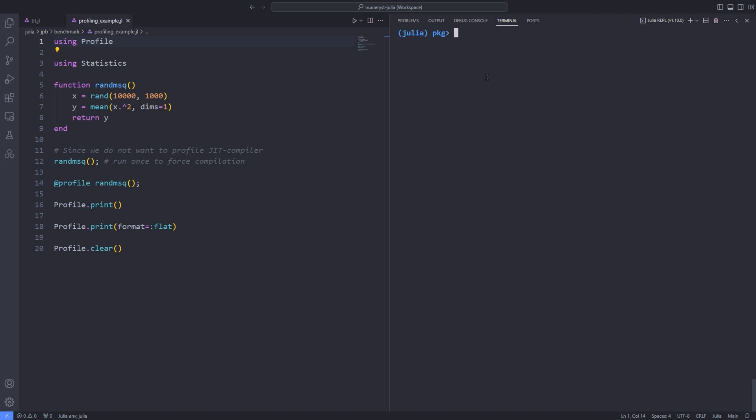In the Julia REPL, we use the right square bracket to go into the package mode and add the Profile package to our Julia environment. This makes the @profile macro available. This measures and stores the performance profile of the expression supplied to it.